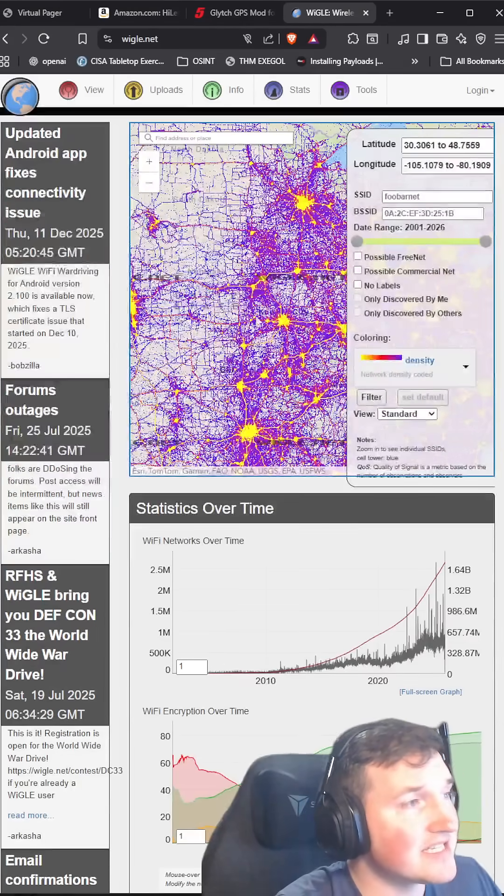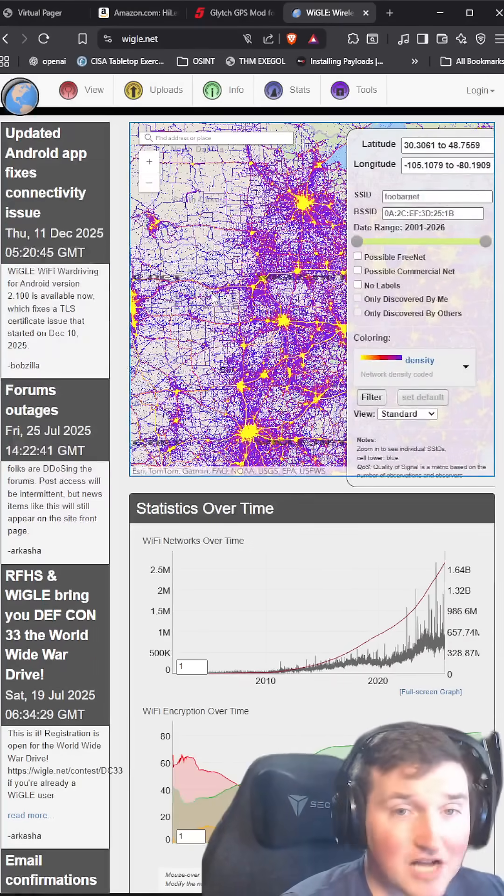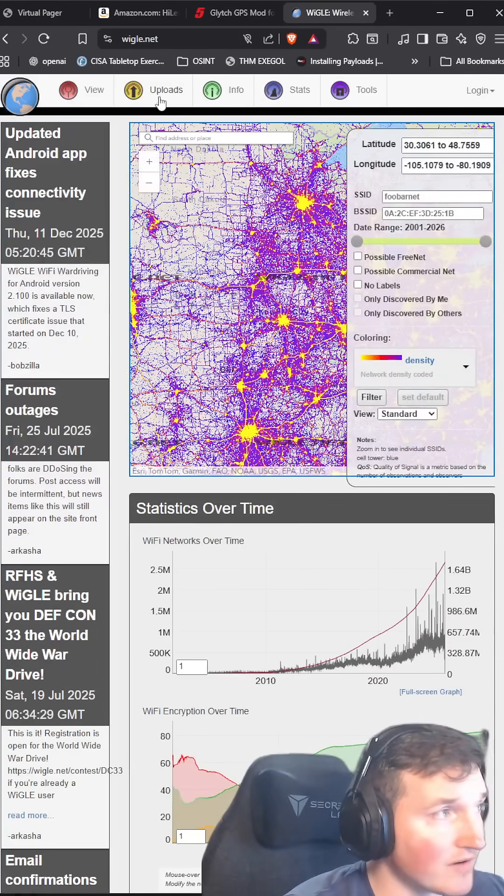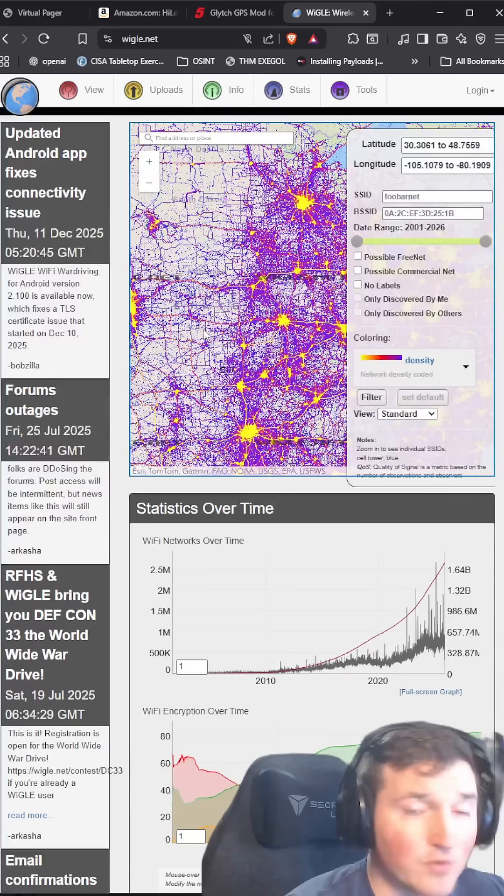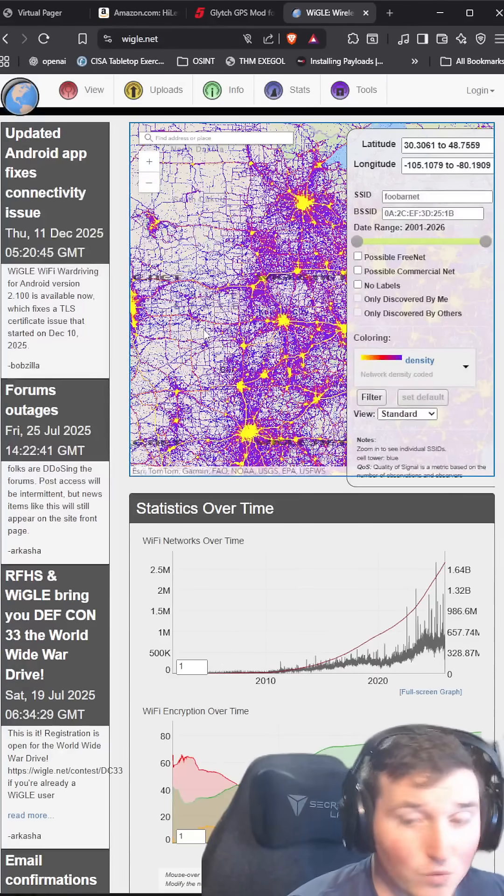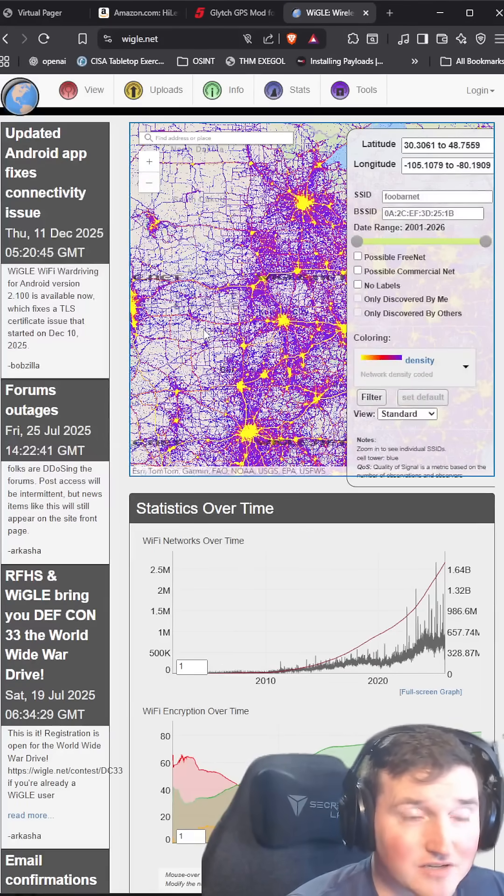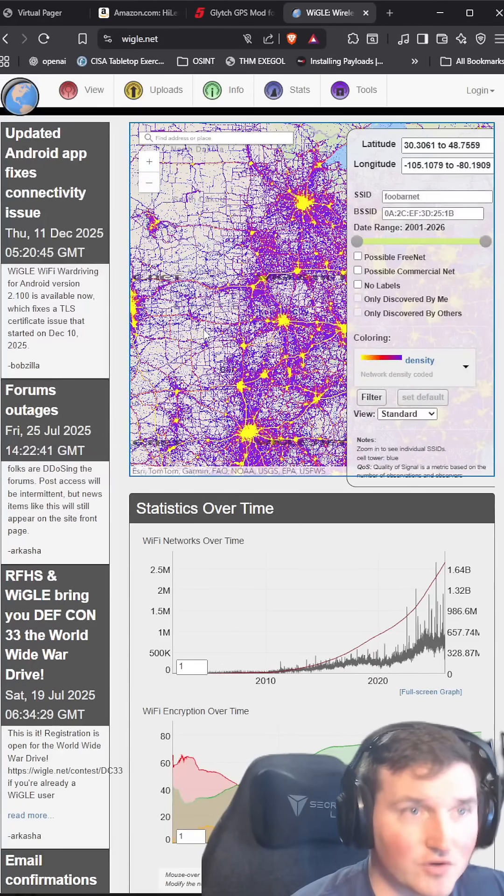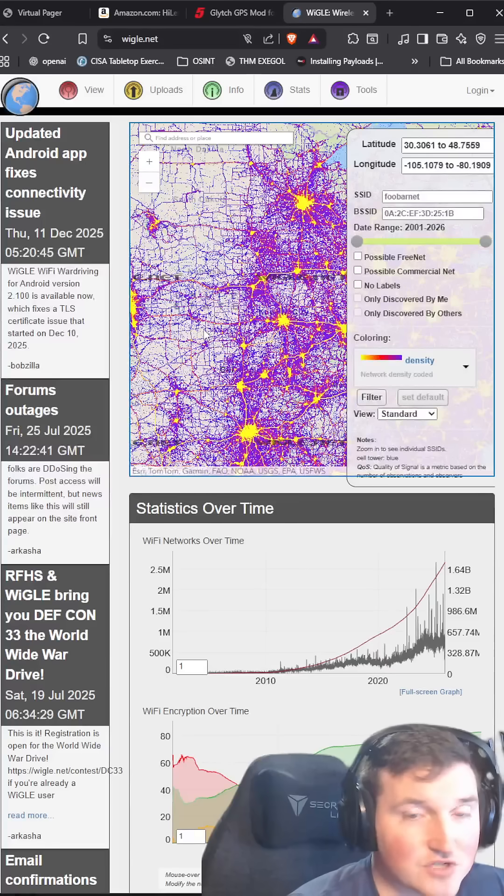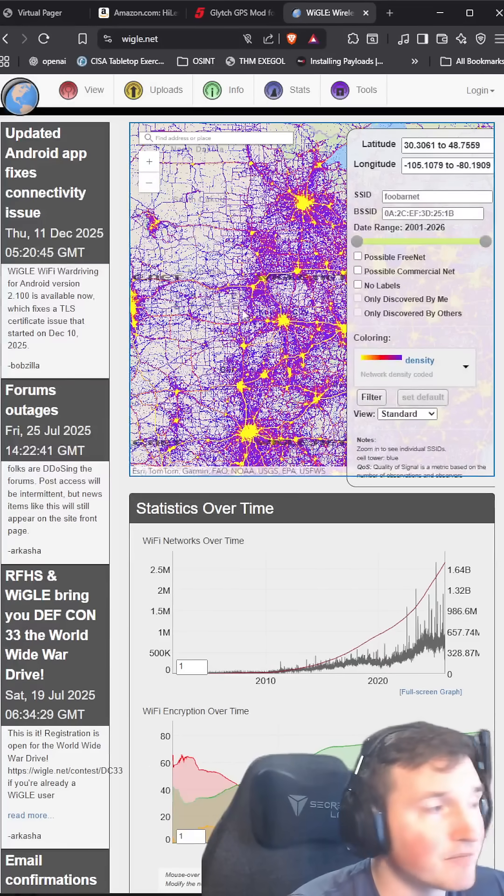And you can see here, this is Wiggle maps. It allows you to upload directly to Wiggle maps. So if you want to war drive, if you want to start war driving for $300 and $11, you can start war driving today. That's pretty good.